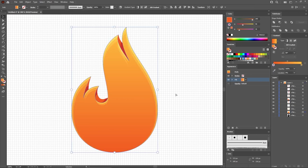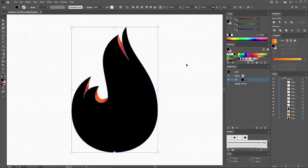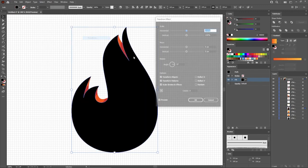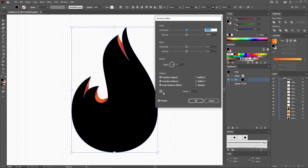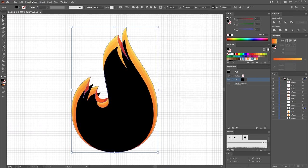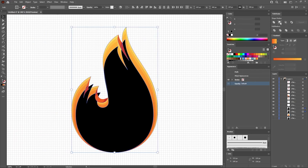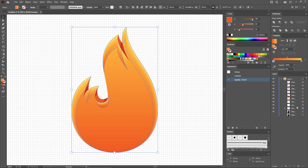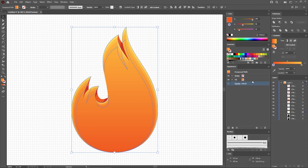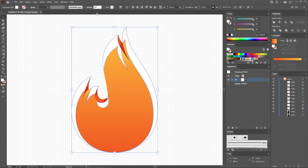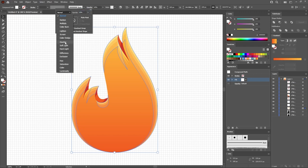Reselect your flame shape and add another two copies in front. Fill the top copy with black and go to Effect, Distort and Transform, and Transform. Check this point and set both scale sliders to 90%. Apply the effect and expand it. Select the resulting shape with the other copy of your flame shape and click the Minus Front button from the Pathfinder panel. Press Ctrl and 8 to turn the resulting group of shapes into a new compound path. Fill it with white, lower the opacity to 10%, and change the blending mode to Overlay.